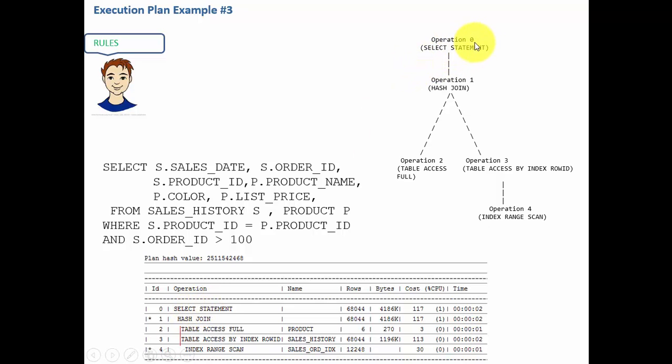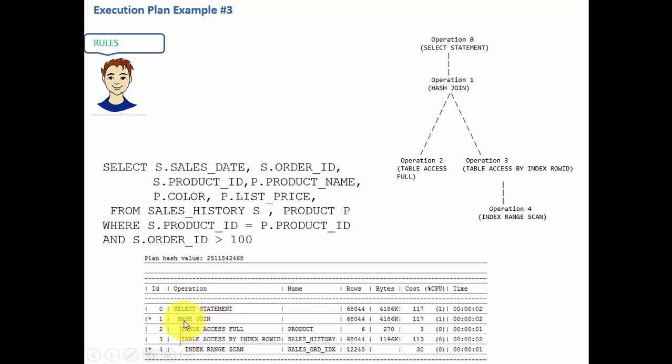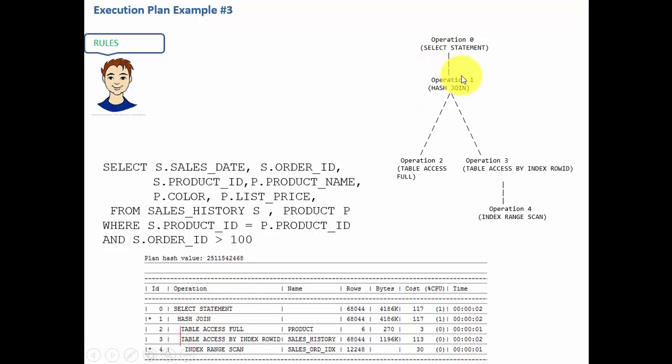So I say operation 0 and select statement. Let's see how many children this select statement has. At this indentation there is only one child which is hash join, so I write operation 1 hash join as the child for operation 0.